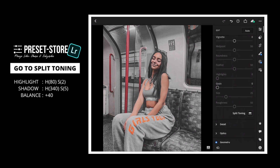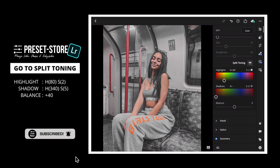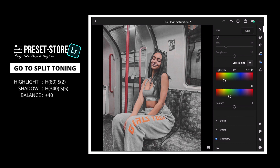Now, go to Split Tone. For the Highlight part: Hue to 80 and Saturation to 2. For the Shadow part: Hue to 340 and Saturation to 5. And Balance to plus 40.